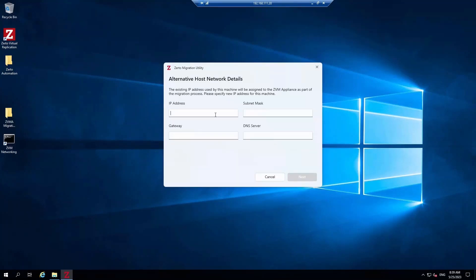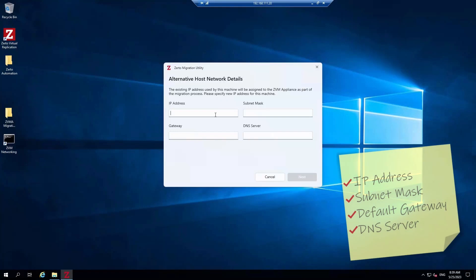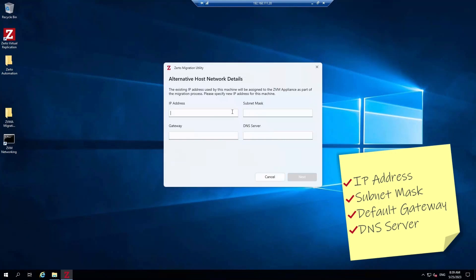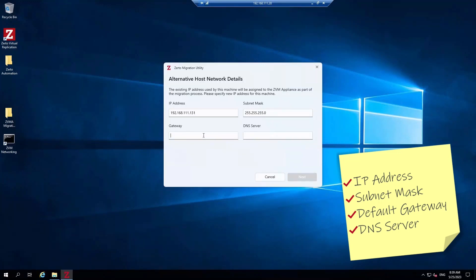Now we're being asked for alternative host network details, which will be applied to the ZVM. So let's provide the Windows Zerto Virtual Manager with the IP address you had provisioned. We'll also enter the subnet mask, gateway, and DNS server. In this instance, we're going to use 192.168.111.131. Our subnet mask is the same as before, 255.255.255.0. The gateway is also the same, and so is the DNS server.